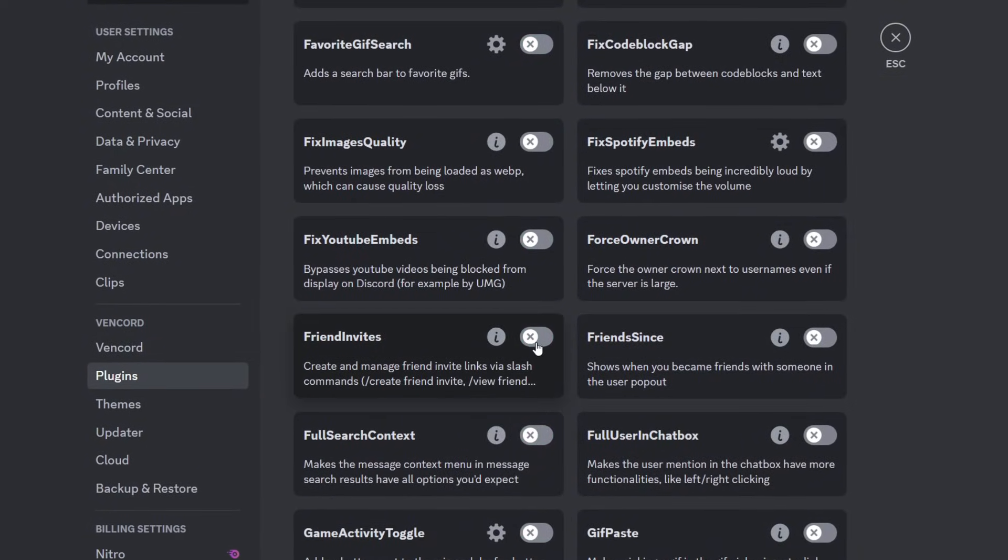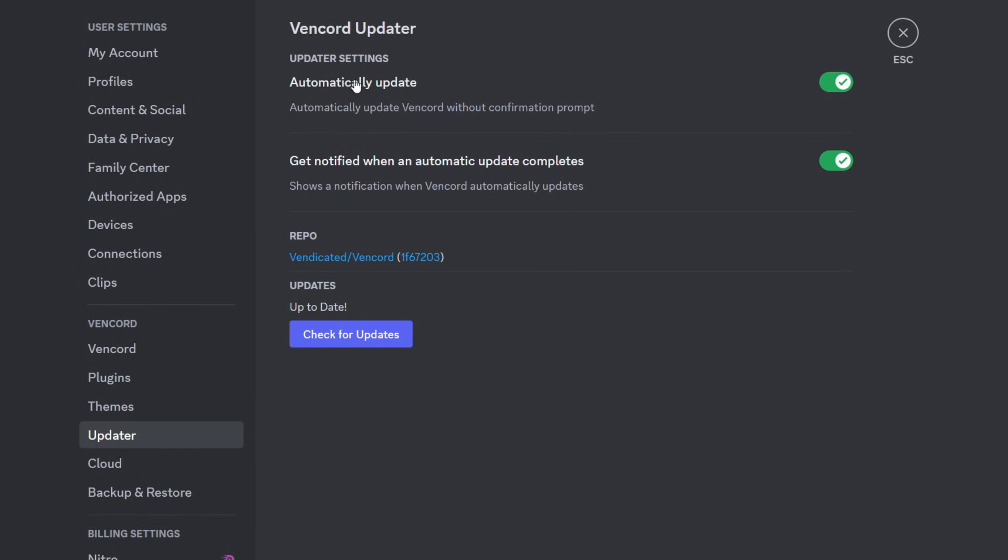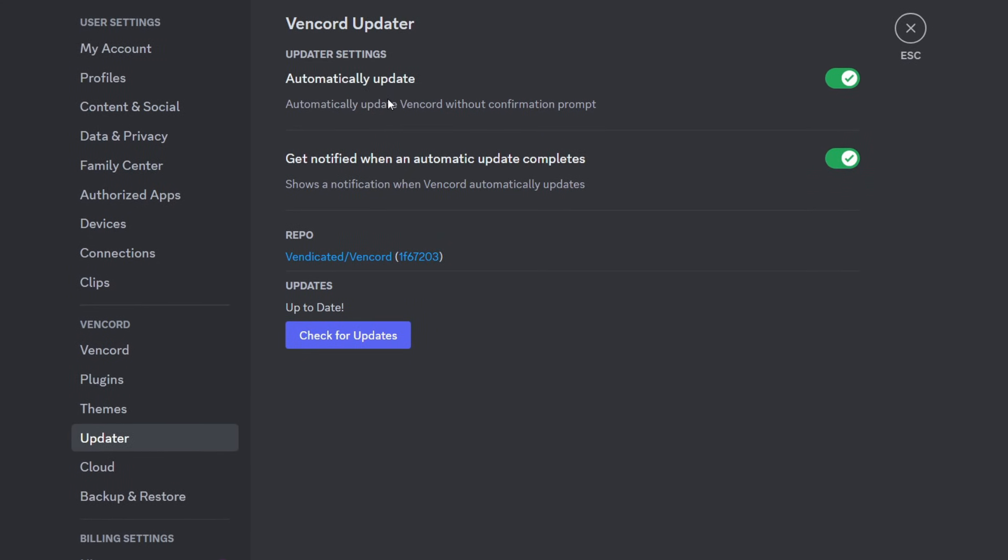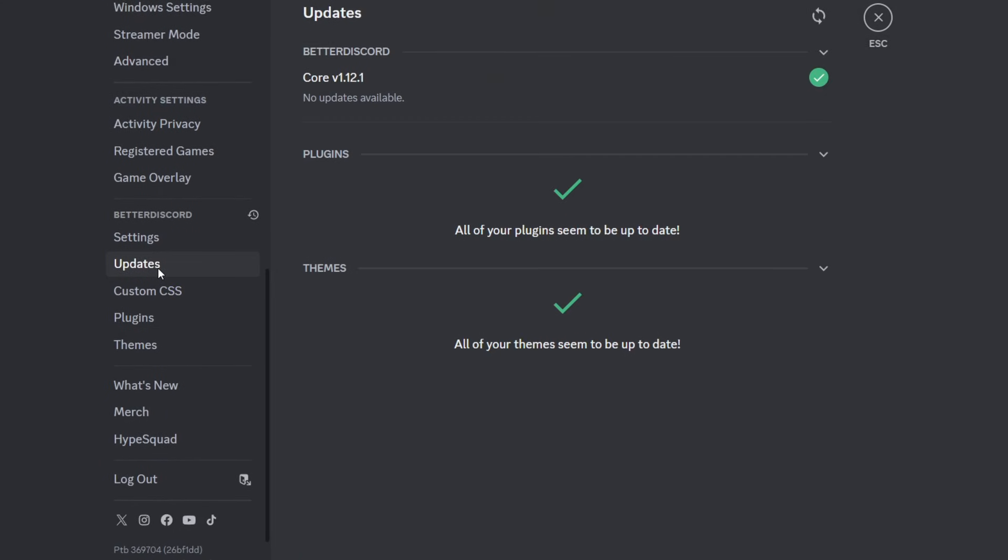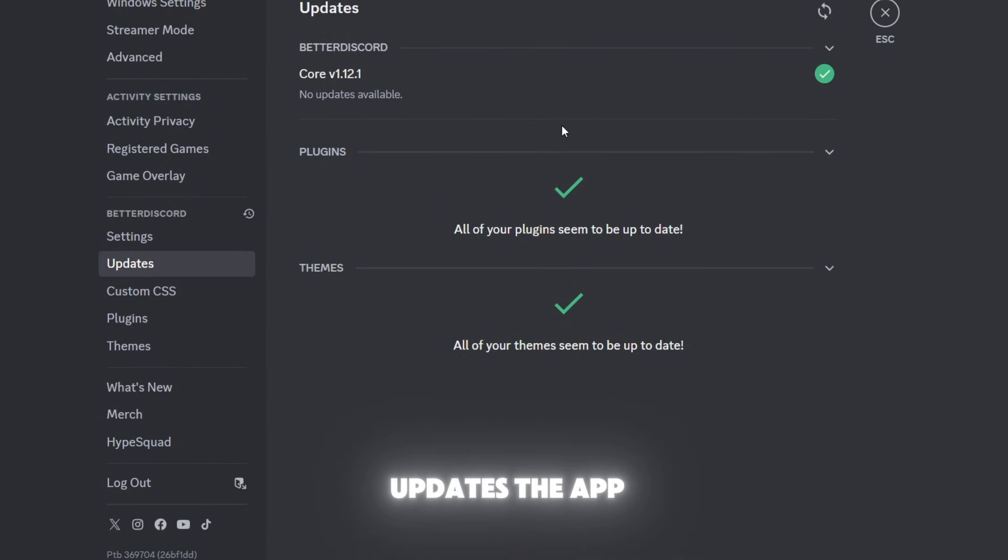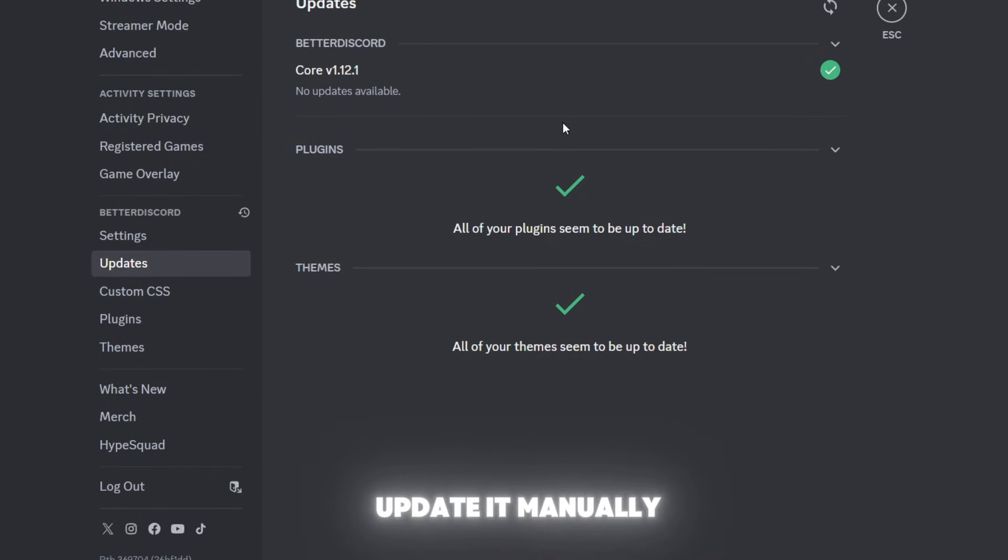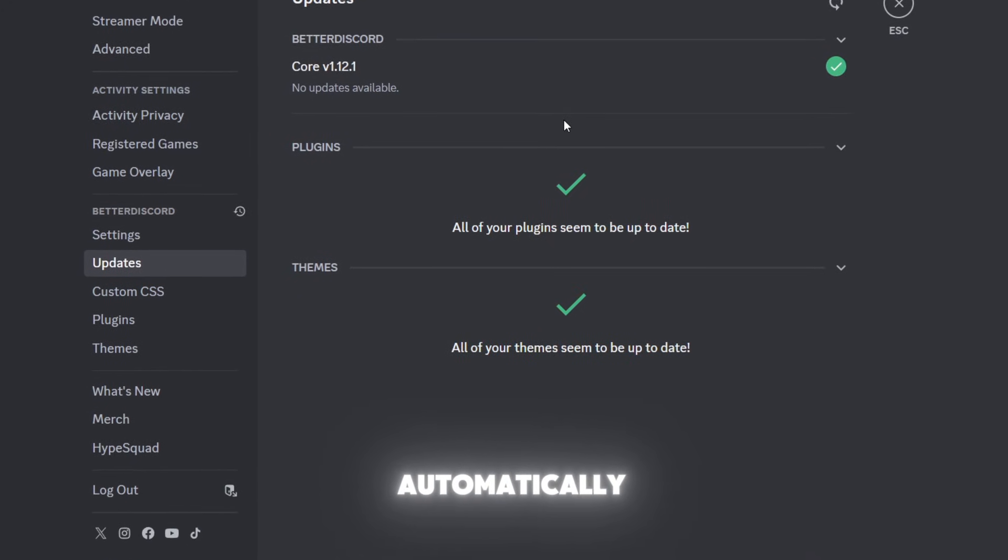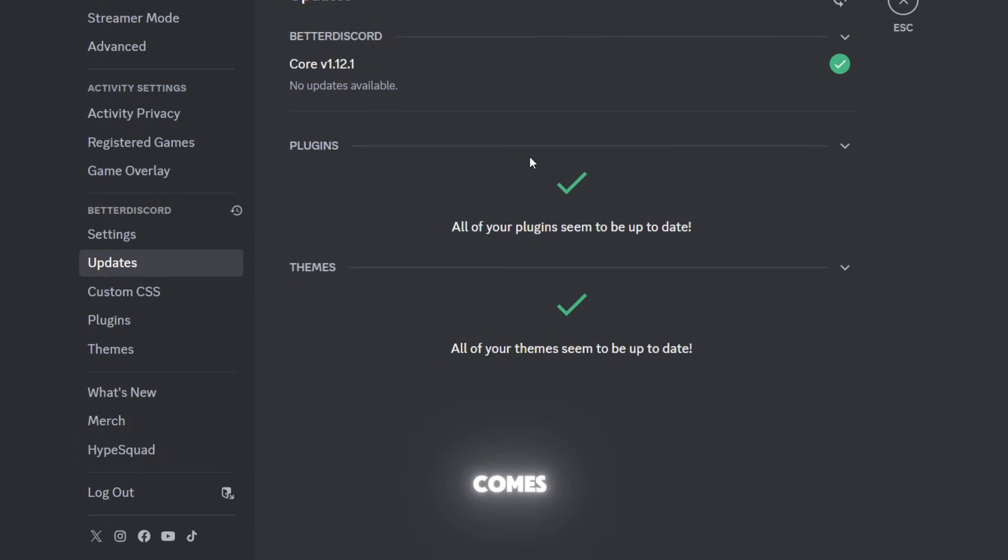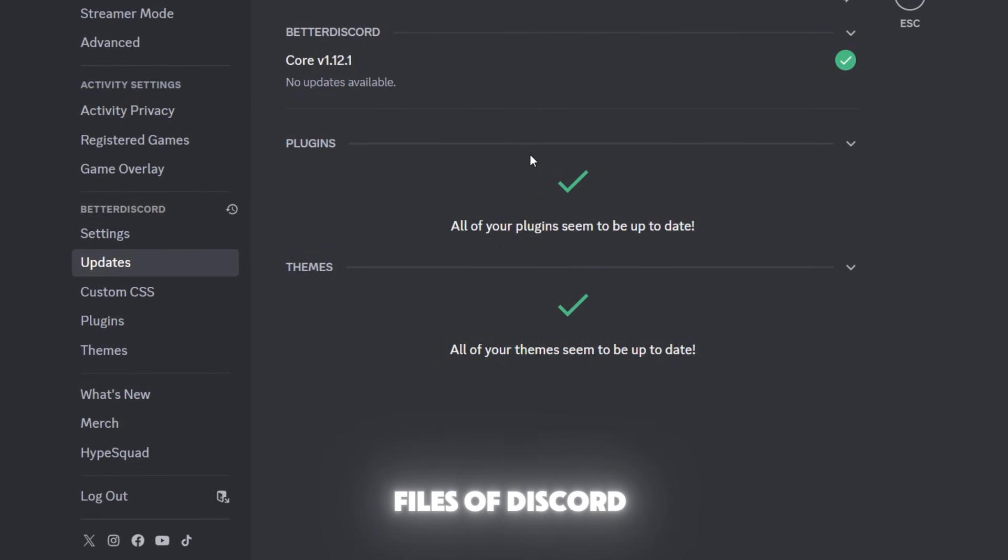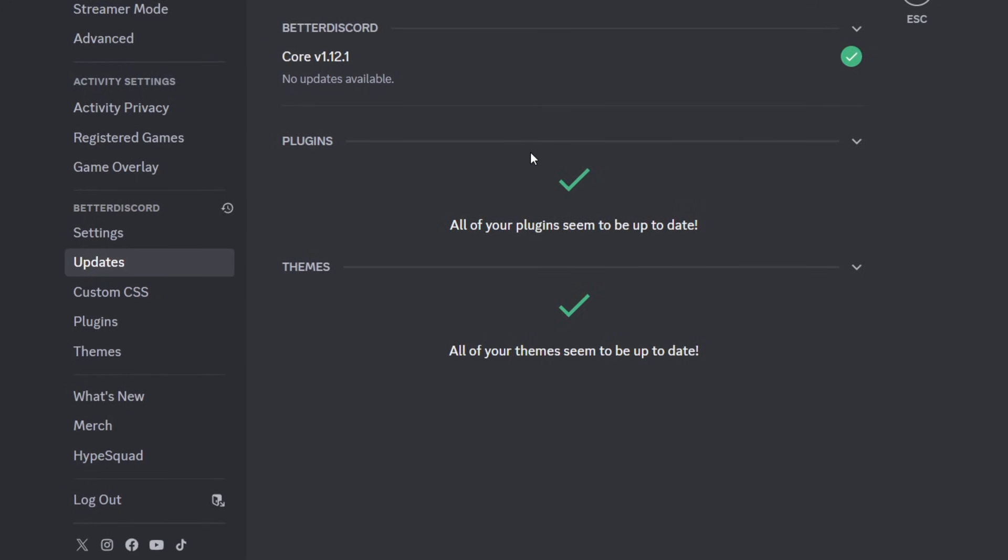We have the Vencord updater - they have automatic updates. BetterDiscord, I think you have to download each time and update, because once Discord updates the app, BetterDiscord also has to update, so you've got to update it manually. But for Vencord it does that automatically. That's because BetterDiscord edits the core files of Discord, unlike Vencord which only adds some things to Discord - they don't edit core files.